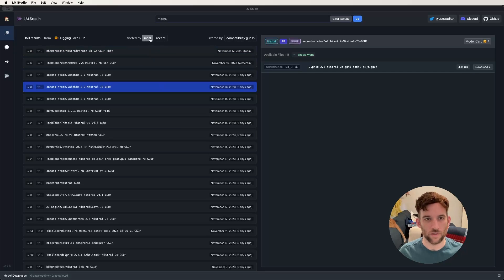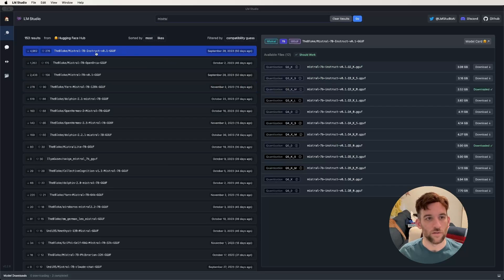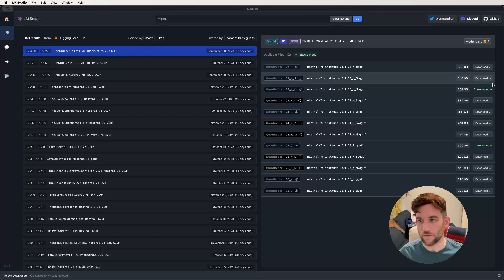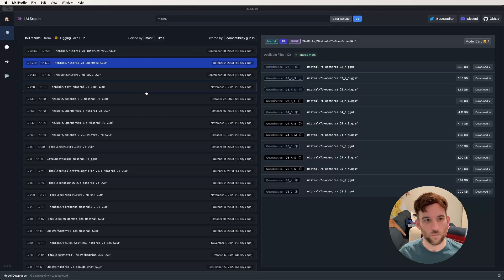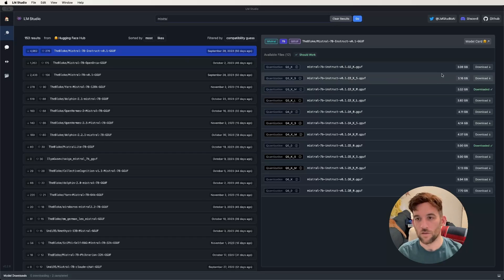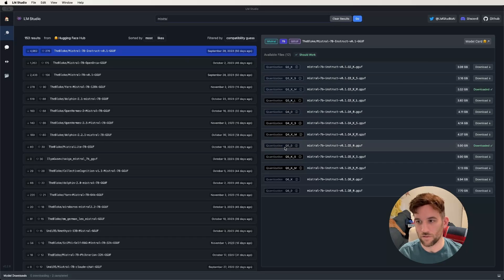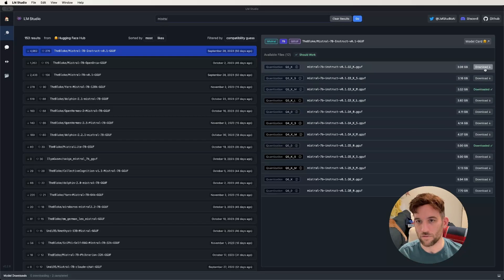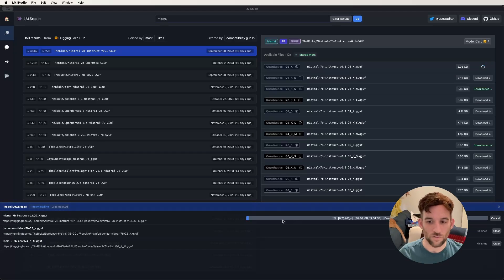Once you're here, it's sorted by most recent by default, but you can also sort by most likes. I've already downloaded a couple of models. When you click on whichever one you want, you'll see all of the model sizes on the right. I've already downloaded Q3 and Q5. I'll just download the Q2 — click the download button and you can see it starting to download. We'll be back when it's done.